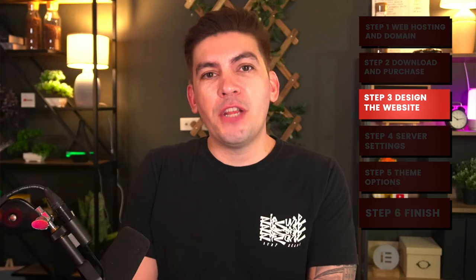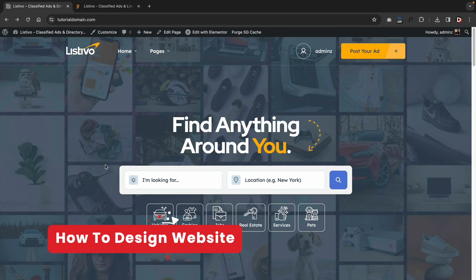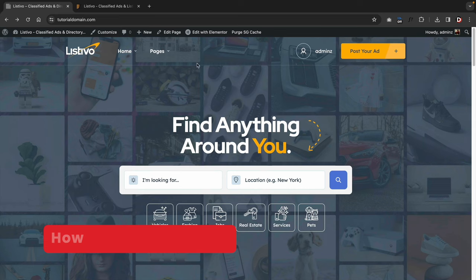Now that we have downloaded and purchased the theme, let's talk about how to design the website. I'll show you how to design it with the drag and drop page builder, how to create pages and add them to the menu, and go through some of the elements. When you purchase these themes, they create specific elements for the Elementor page builder, so I'll give you a quick overview on how to use those elements.